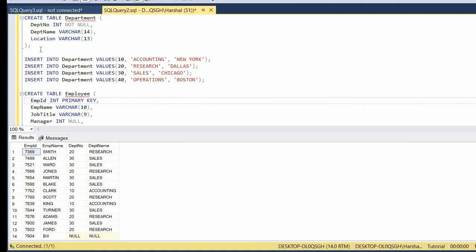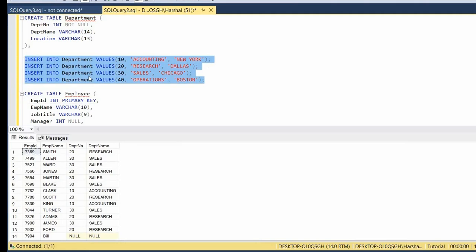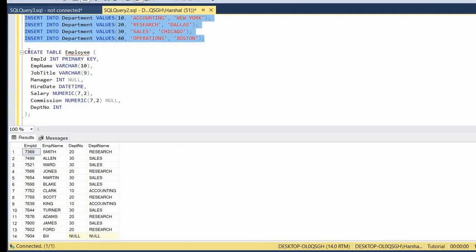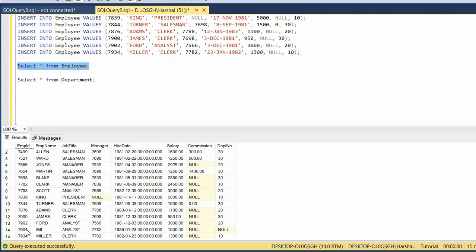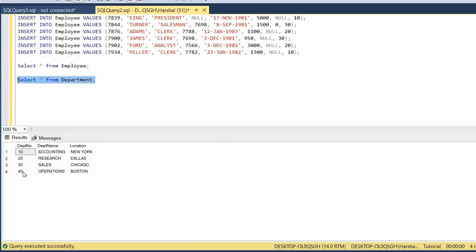I have a script created which will create the department table and also insert records into it. I have a script for the employee table as well. We'll write a query to get the employee ID 7904 from the employee table, and also the Operations department which has department number 40.